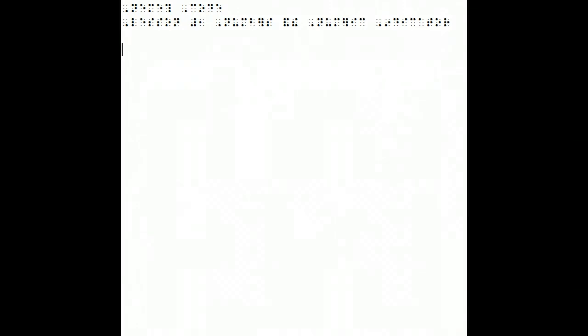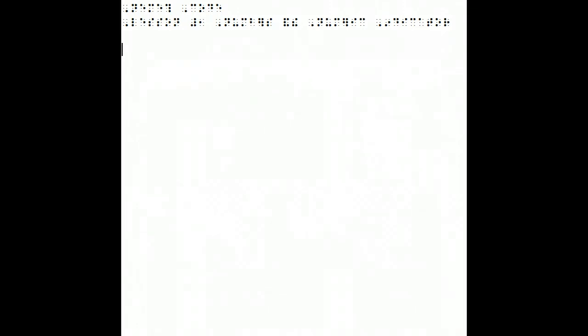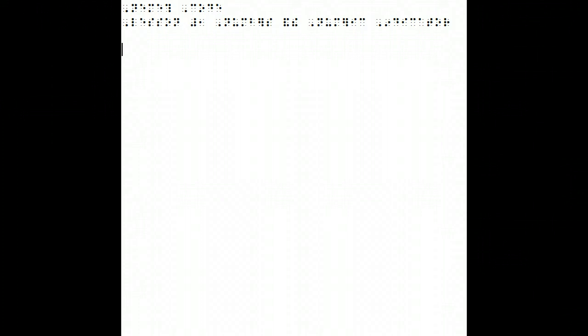This is lesson one of the Nemeth Code: Numbers and the Numeric Indicator.